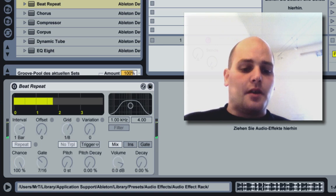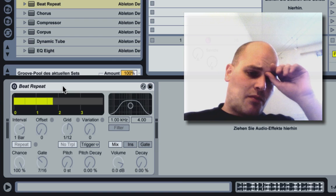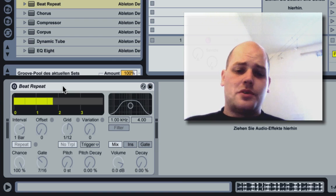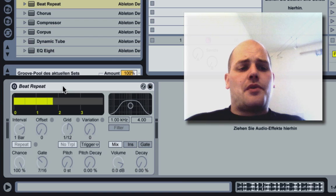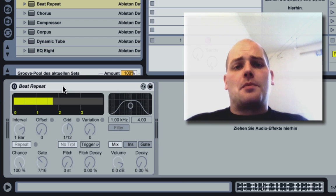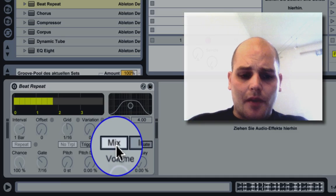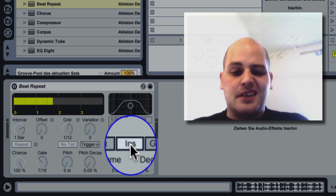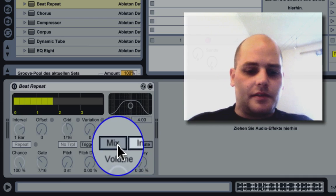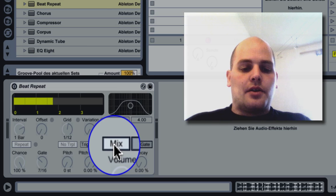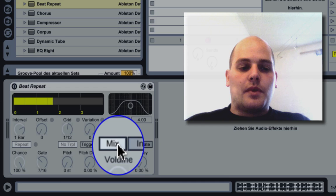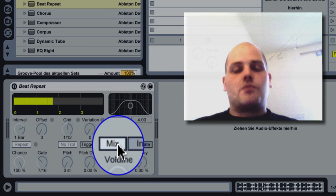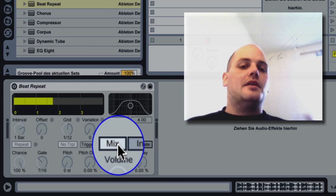One thing that's really interesting inside the beat repeat effect is the mix option or the ins option, which probably means instrumental. The mix one means if your loop is playing, it's gonna run.